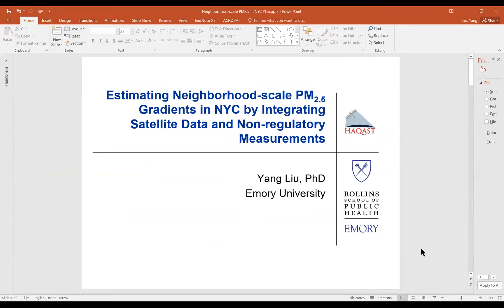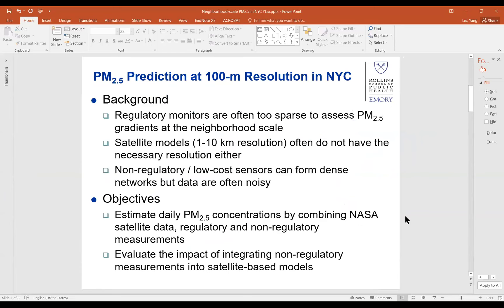This talk is about estimating neighborhood-scale PM gradients in New York City by integrating satellite data and non-regulatory measurements. The goal of the overall Tiger Team project is to evaluate how we can integrate NASA satellite data, regulatory and non-regulatory ground measurements, and ancillary datasets such as weather and land use, to estimate fine-scale PM2.5 gradients for city-scale health impact assessment and other downstream applications.